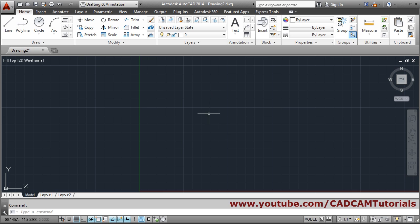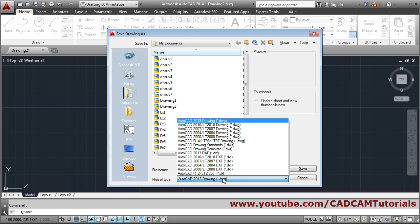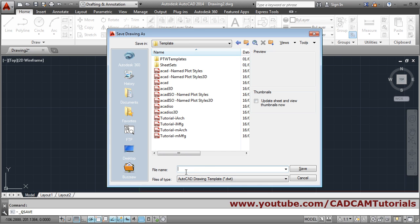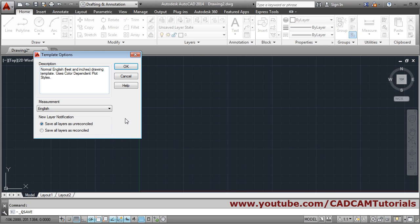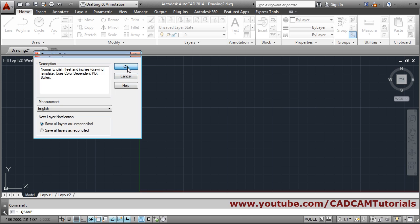Close the layer manager. Any other setting you want every time can be set here. Then save the drawing — use Save As and choose AutoCAD Drawing Template format. Give your template a name, for example 'my_temp', click Save. You can write a description if you want and control the measurement units, then click OK.